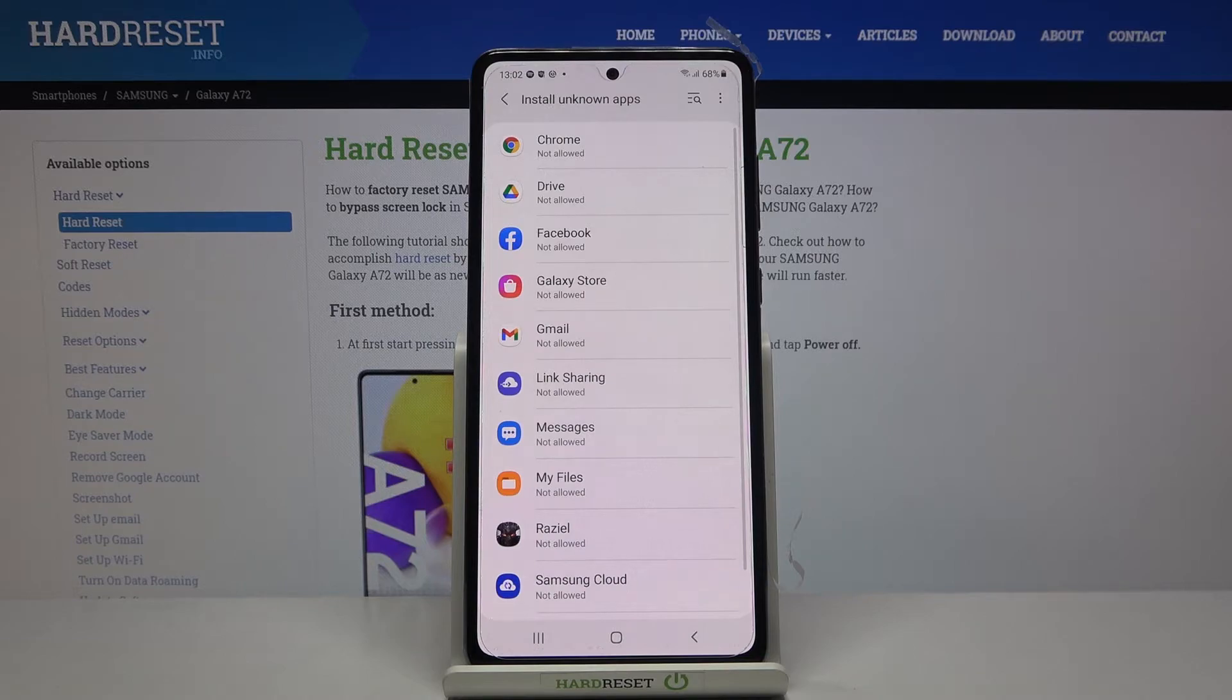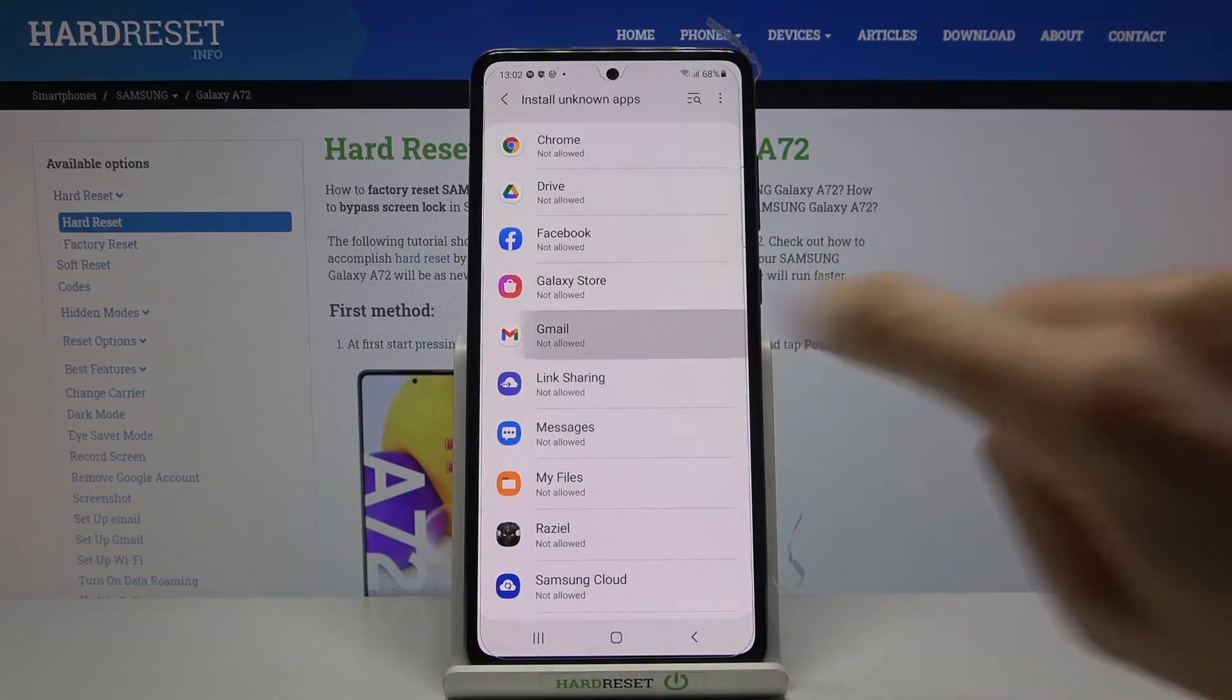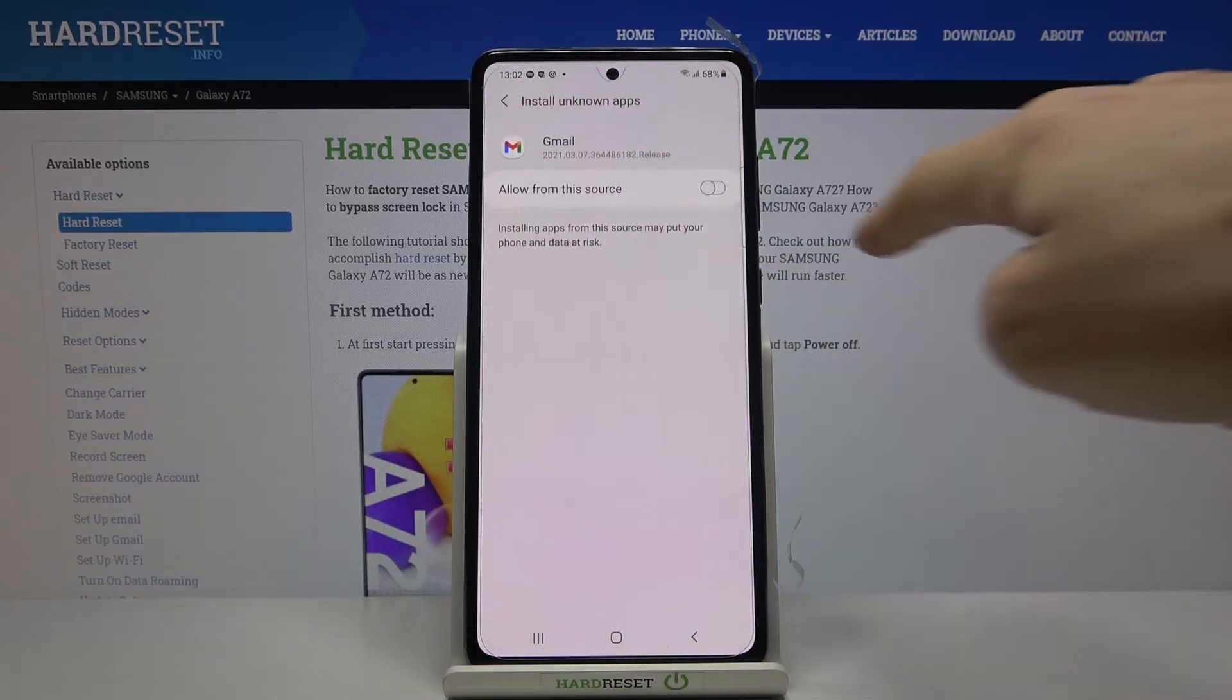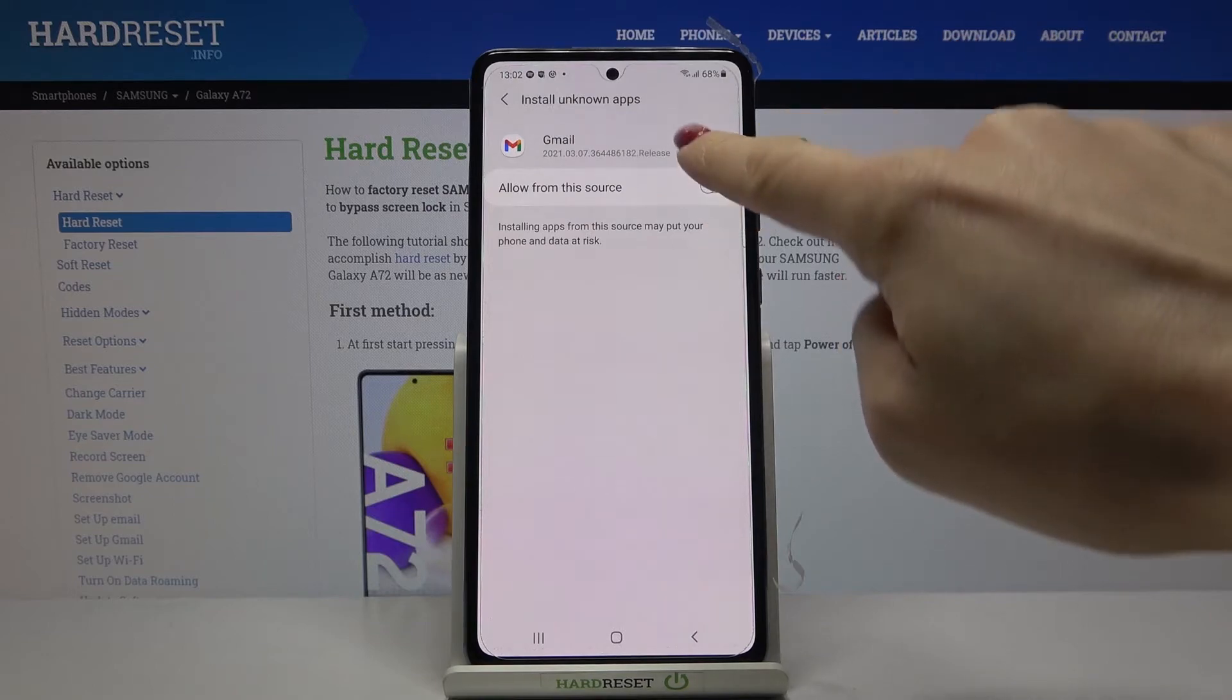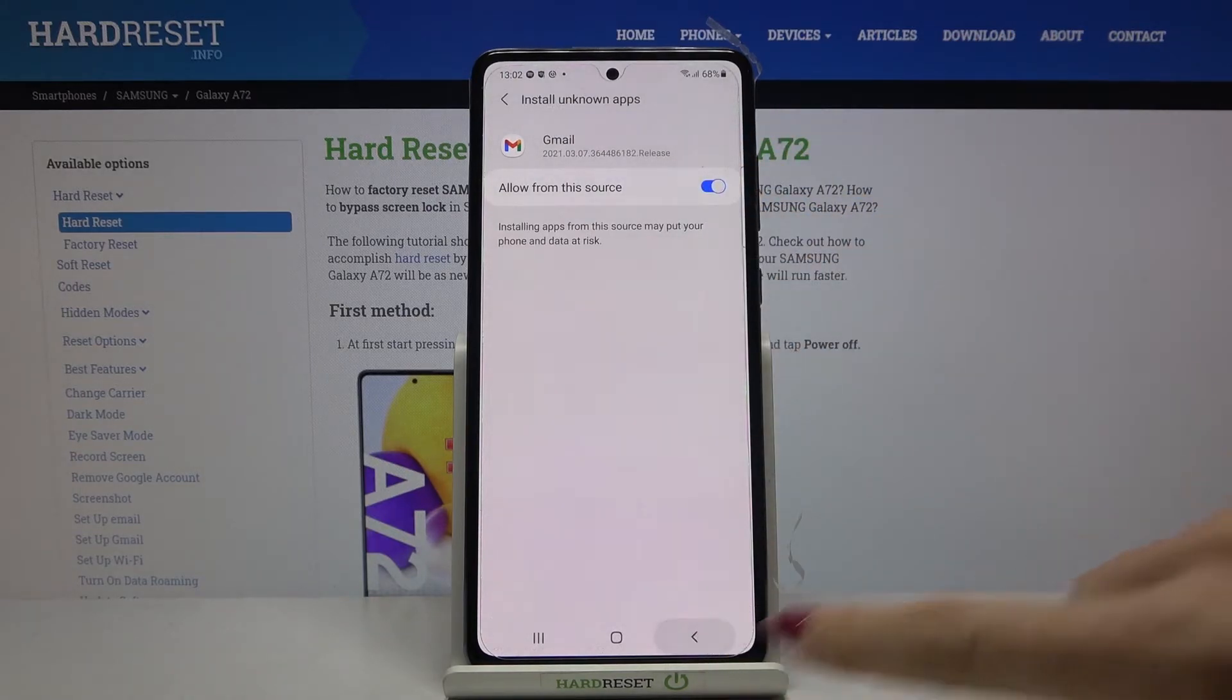And if you want to install via for example Gmail, just open Gmail and then allow from this source by using the switcher.